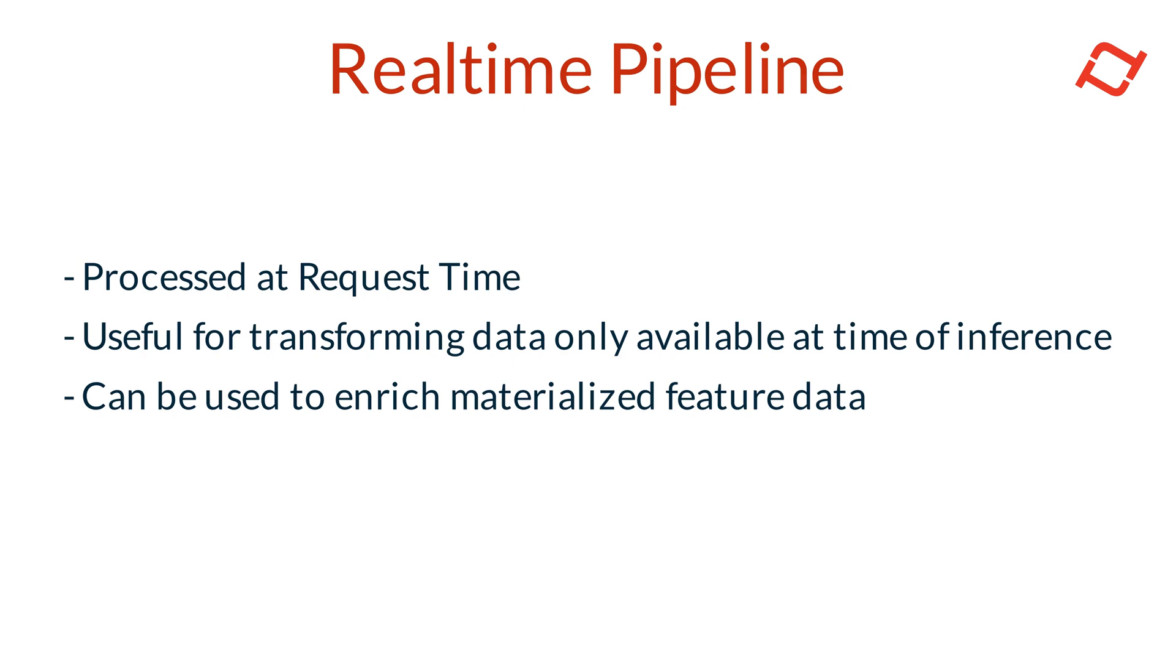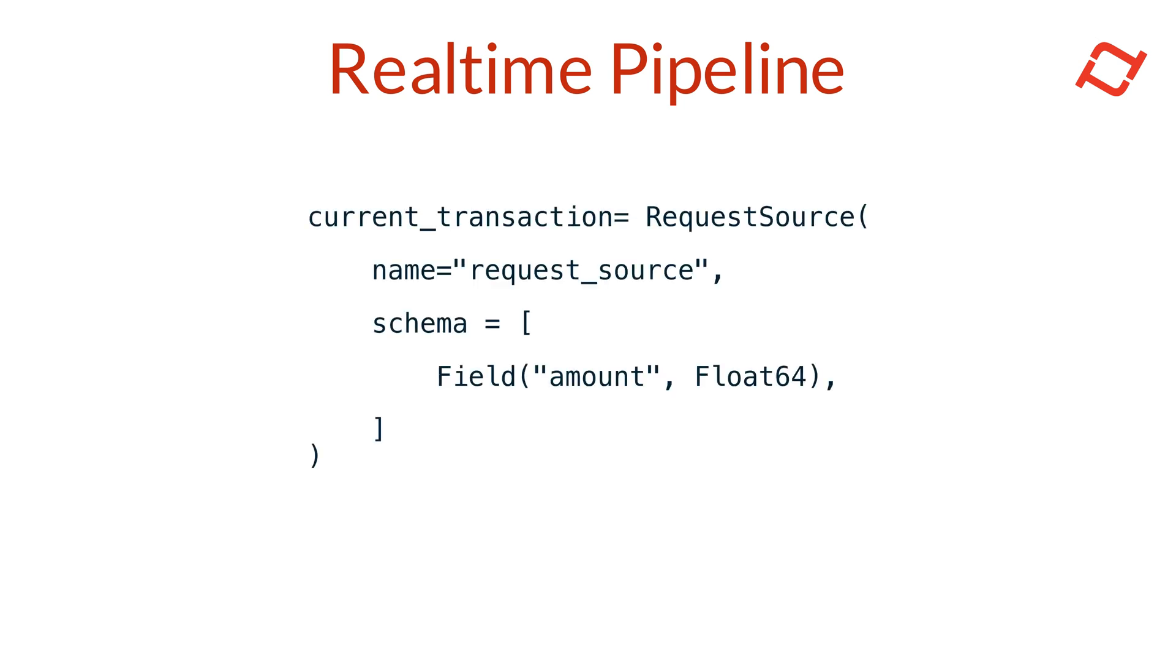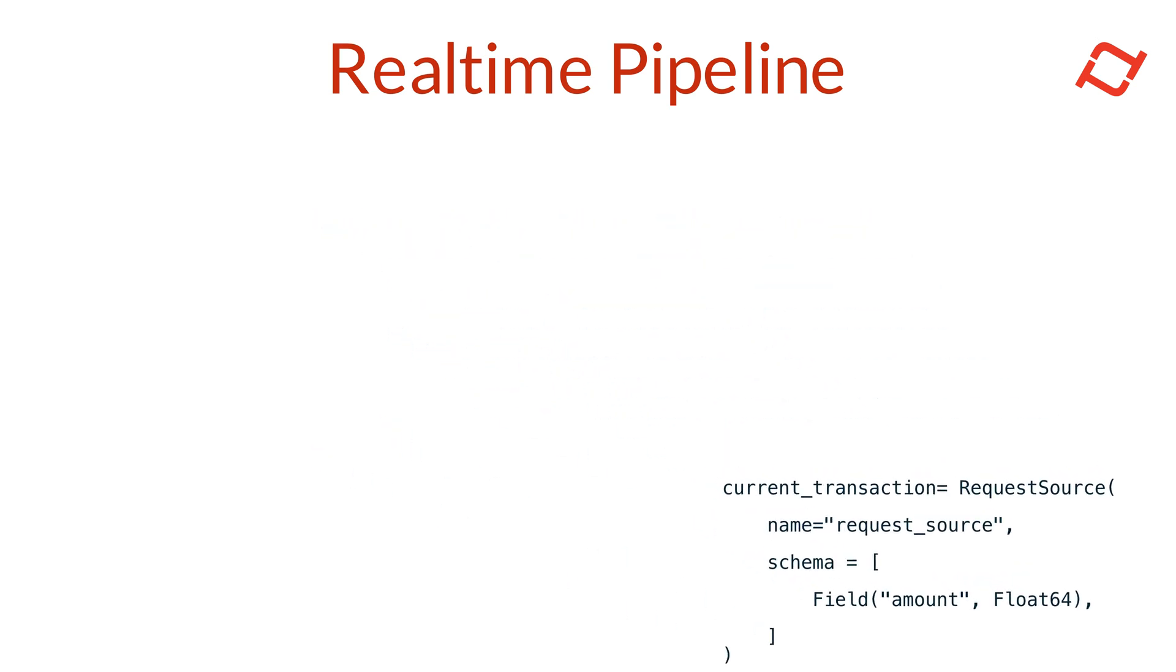To start building a real-time feature pipeline, we define a request source object. The request source specifies the schema for data that will be sent at request time. For example, we might define a request source that accepts the user's current transaction amount as input.